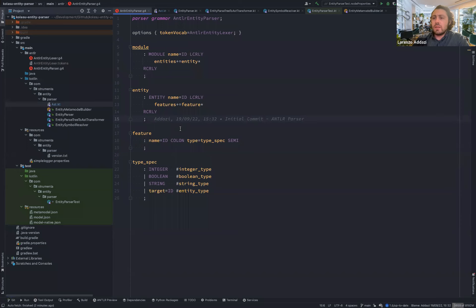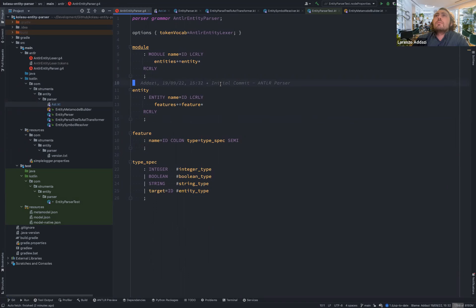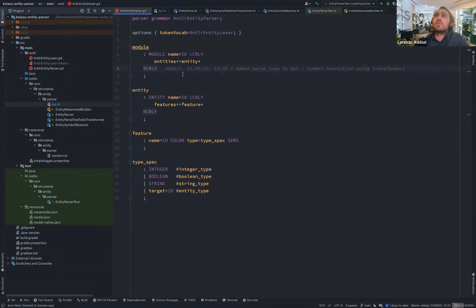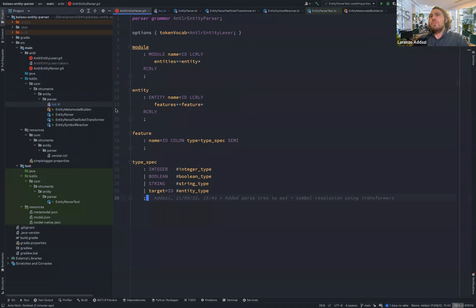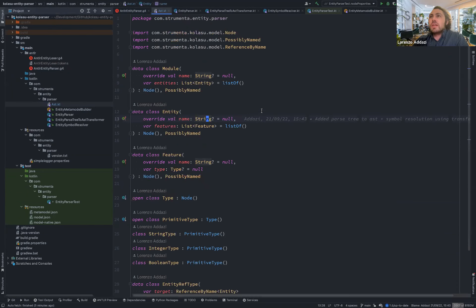Can you see the IDE? So as you can see, we have here an ANTLR grammar of this very simple language. The root rule is the module. A module has a name and a set of entities. Each entity has a set of features, and a feature just consists of a name and a type specification — a basic type specification that can be an integer, boolean, or string, or an entity reference type.